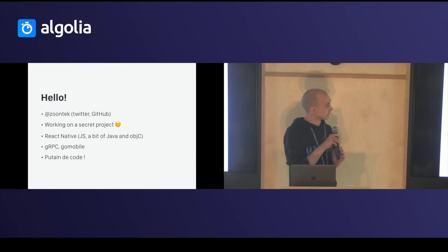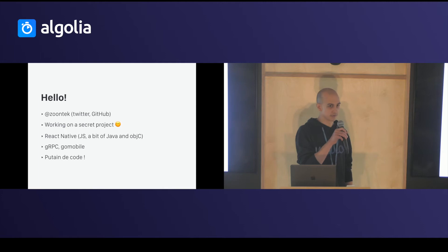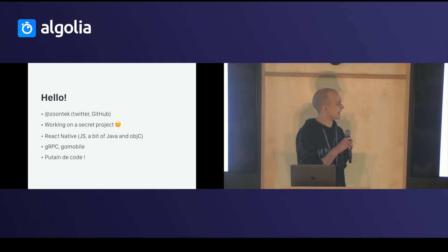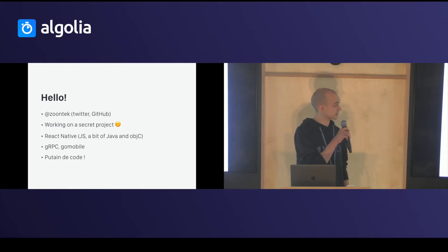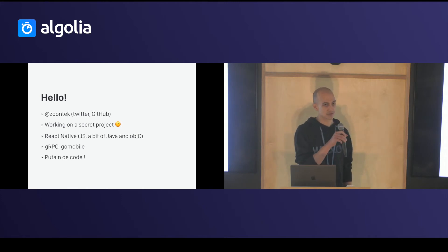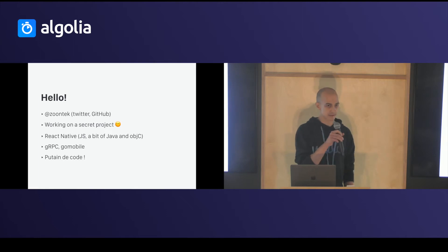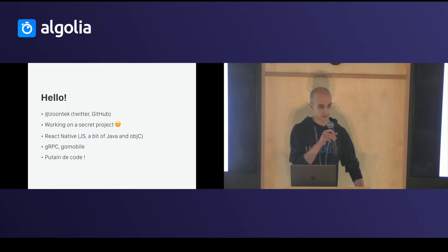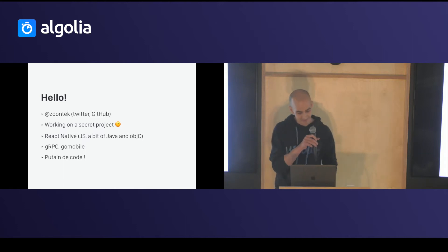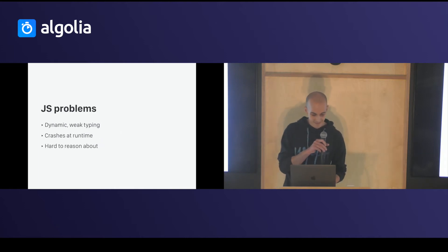I'm Zuntek. I work actually on a secret project. It's not public yet. I do JavaScript with React Native, so a bit of Java and Objective-C too. I use gRPC, GoMobile, and I write and do podcasts with putonthecode.